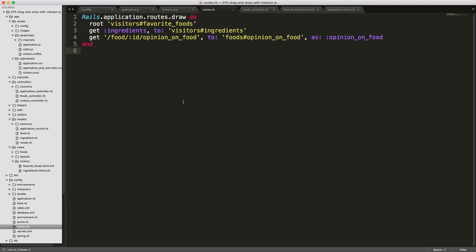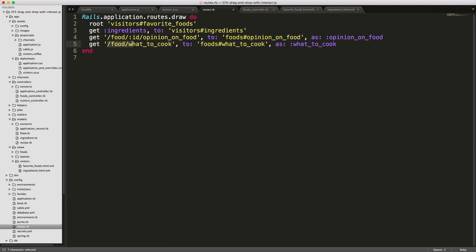In our routes, we'll create another action — food/what_to_cook — which hits the controller's want_to_cook action, making the what_to_cook path available to us.